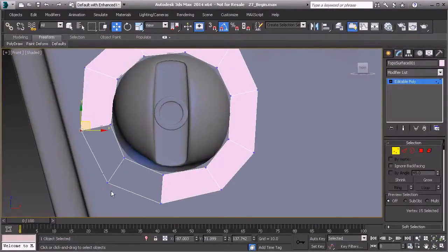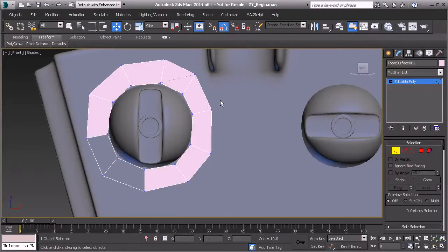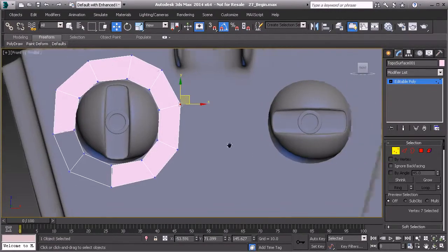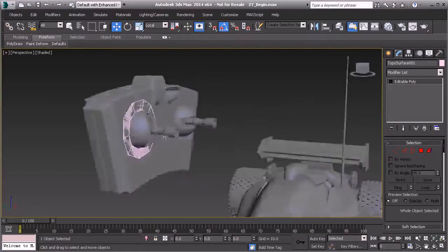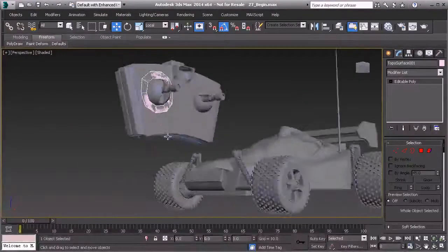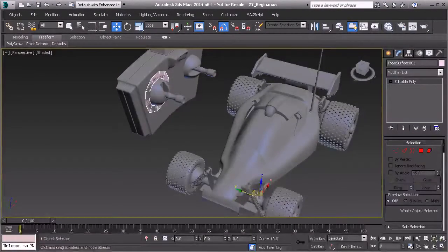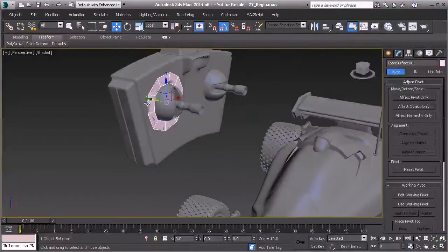We don't have to be absolutely exact — we want to try to space them out as close as possible. Now that I have that thickness, I'm showing you a different way of modeling objects. This can be really helpful if you're creating something like a t-shirt for an already-modeled character. Let's go to the hierarchy panel, hit affect pivot only, and center it to the object, then move it away slightly.